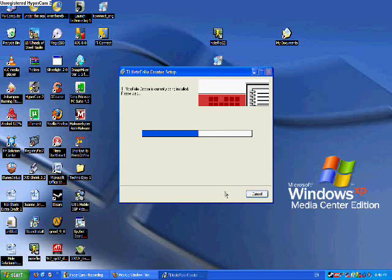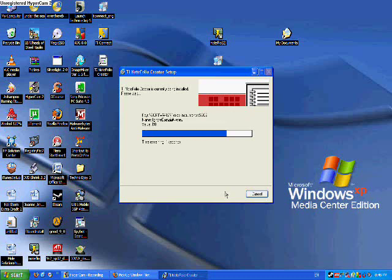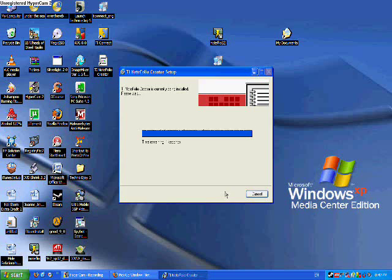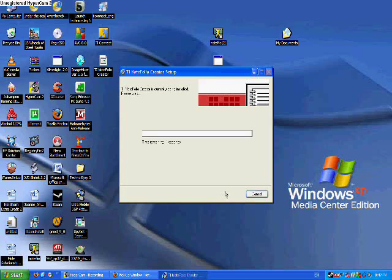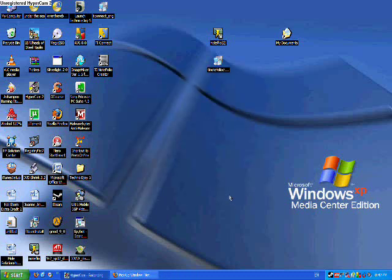So now we're installing this program, which is going to be used for you to type up anything you want on your computer and send it to your calculator so you can view it during any time. Oh, telephone. Sorry.